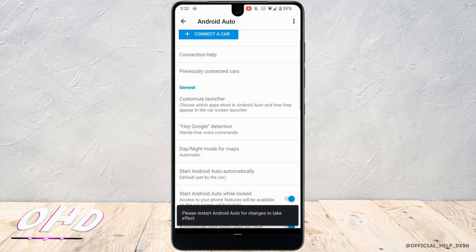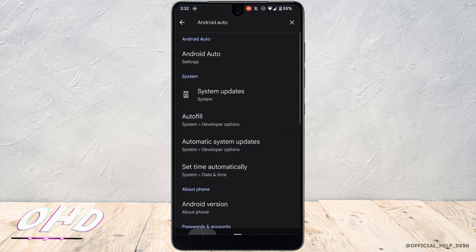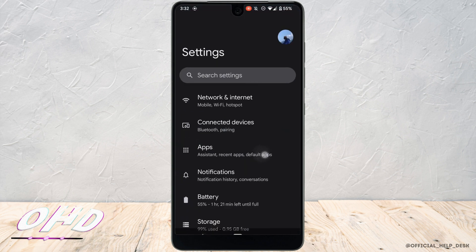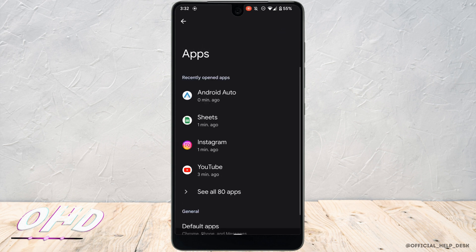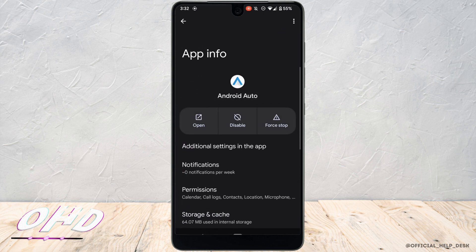Once it is done, go back and head over to your settings. Move into apps. Head over to Android Auto. Move into storage and cache.